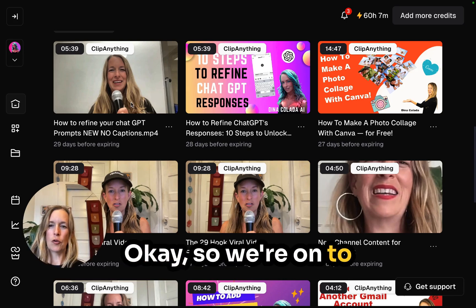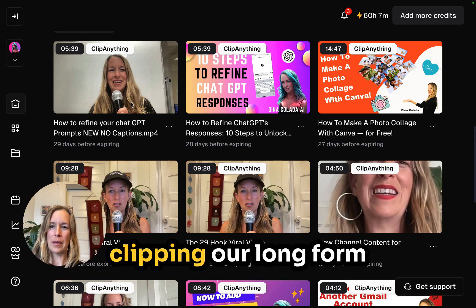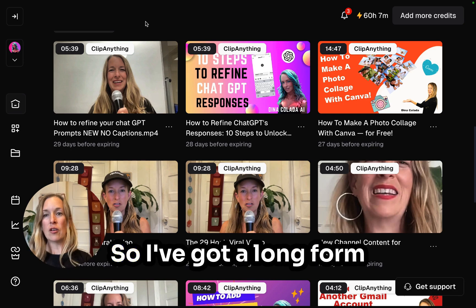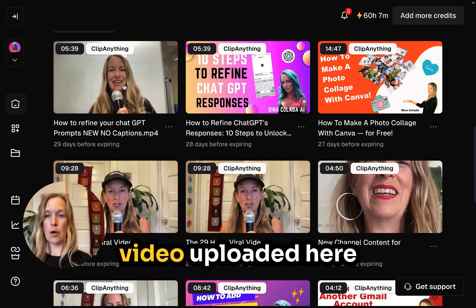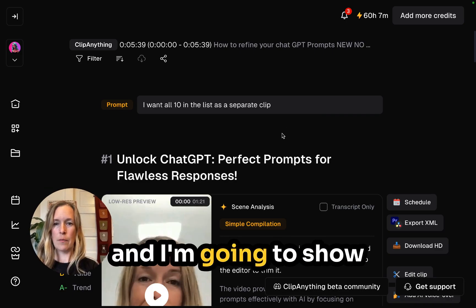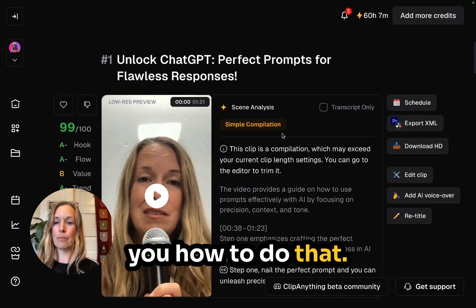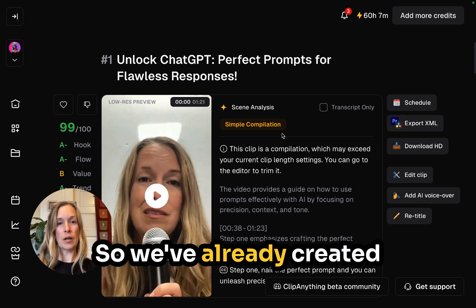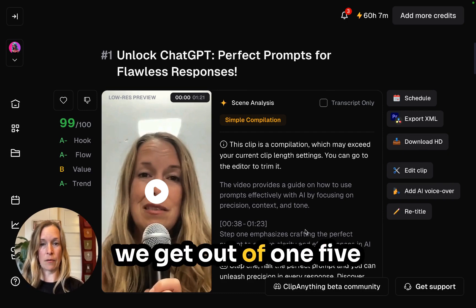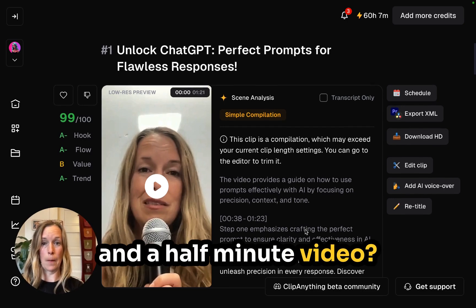So we're on to clipping our long form content into shorter videos in Opus Clip. I've got a long form video uploaded here and I'm going to show you how to do that. We've already set the clips to be less than 30 seconds and I want to see how many clips we got out of one five-and-a-half-minute video.